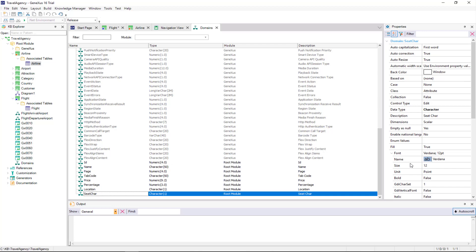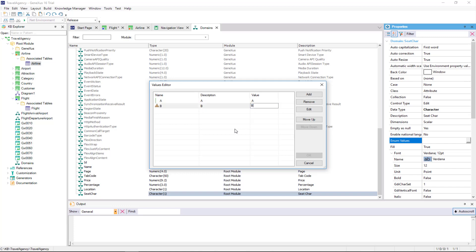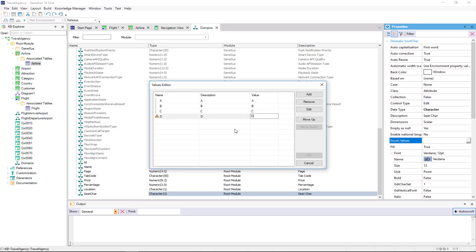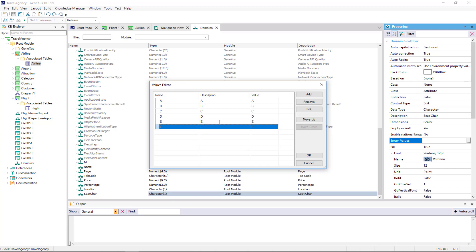We will limit the possible letters from A to F, and to do so, we will edit the SeatChar domain that we've just created. We locate its enumValues property and define the possible values. In this case, the description values match the values stored. We click on OK.